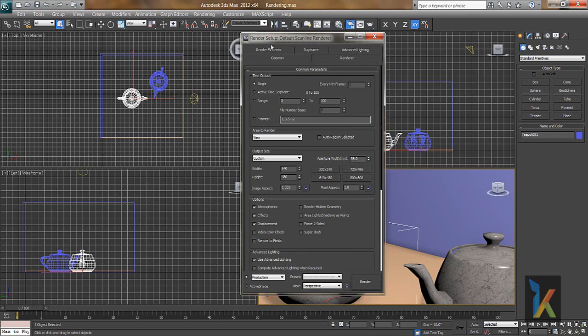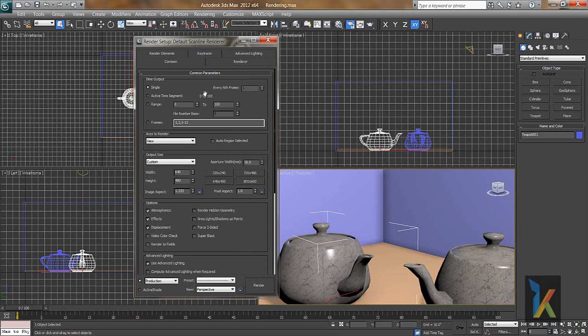This is the default renderer when we install 3ds Max. By default, this is the renderer we get. There are many renderers available like Mental Ray and VRay, but right now we will discuss the scanline renderer.